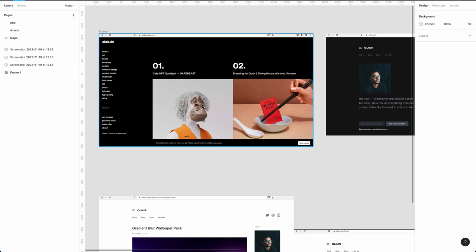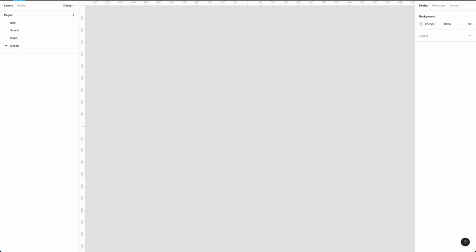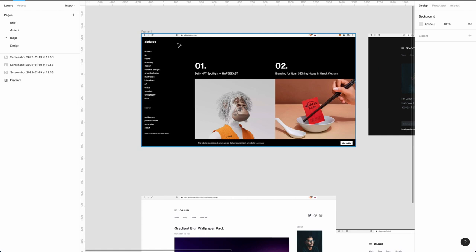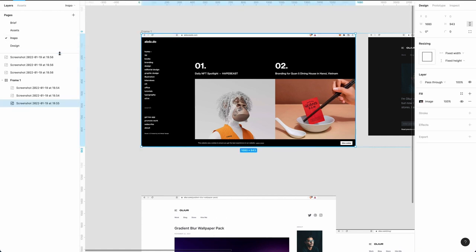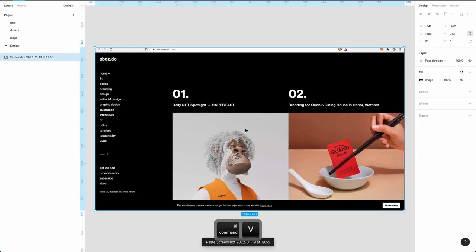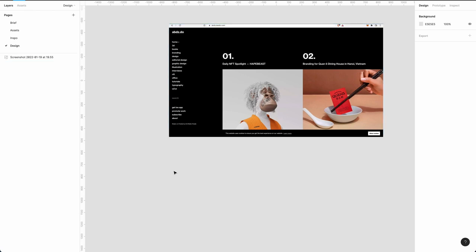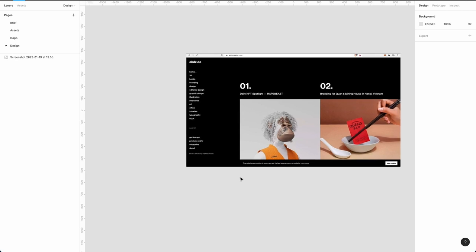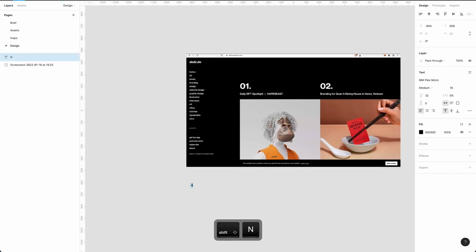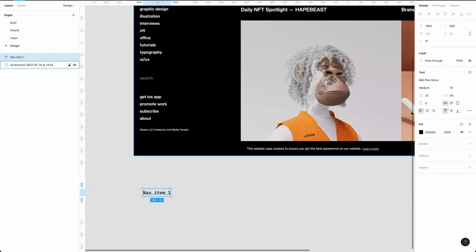In terms of assets, the client hasn't given us much, so we're going to get creative and see how we can make assets from the logo. We're going to start exploring some design using the IBM Plex Mono. We're going to create the side menu using auto layout — we can think of these as cards. Hit T, click, type 'nav item one,' use IBM Plex Mono as set in the brief, make it size 18 with a font weight of medium, and line height of 24.